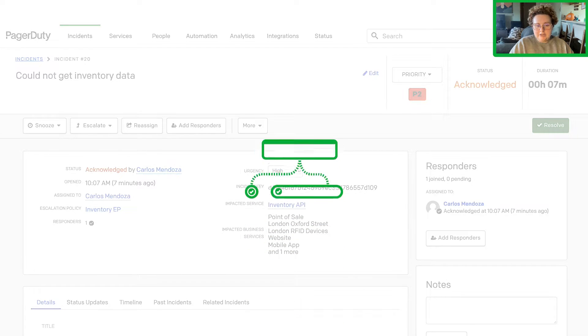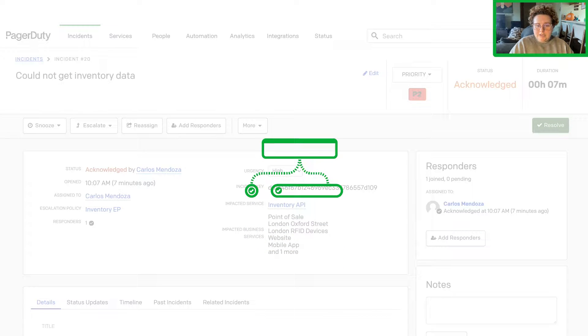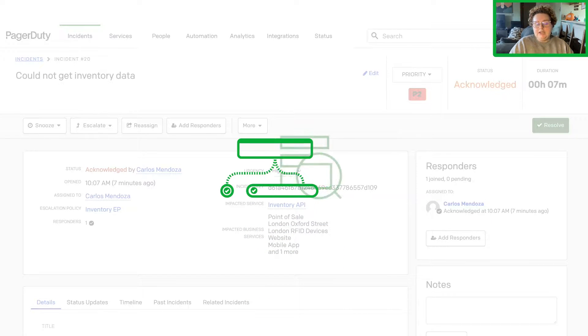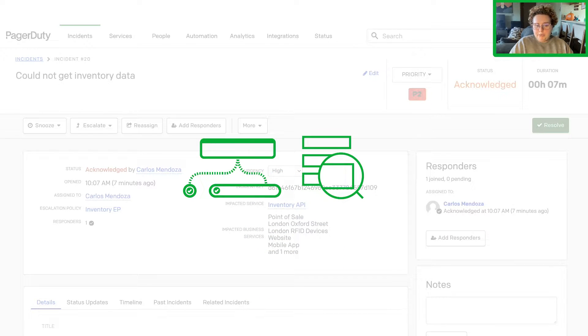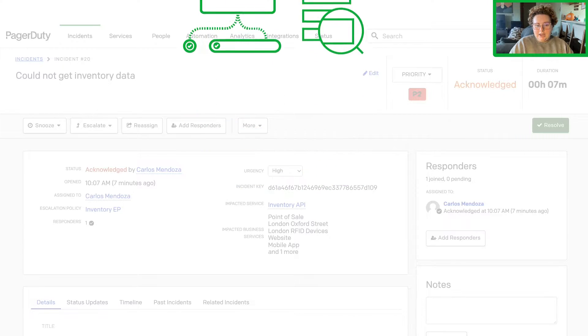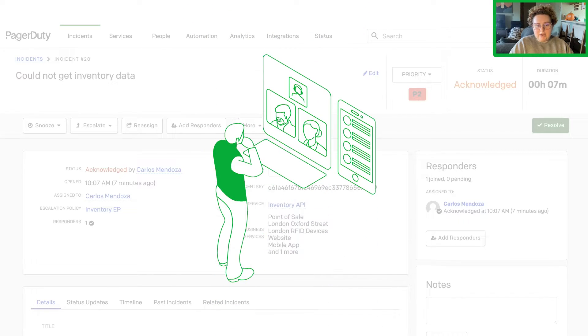Let's take a look at how the service graph can help you understand an incident's blast radius, zero in on the probable cause, and facilitate cross-team collaboration.